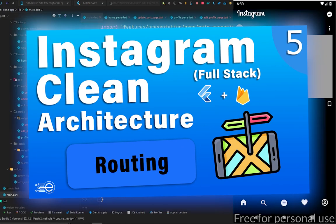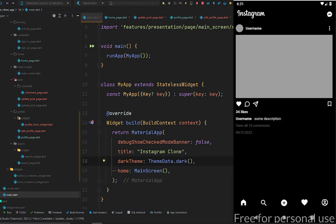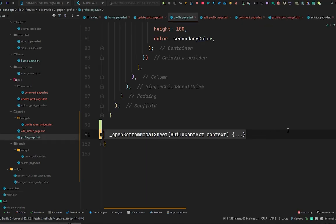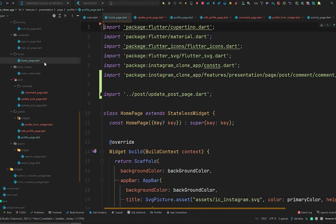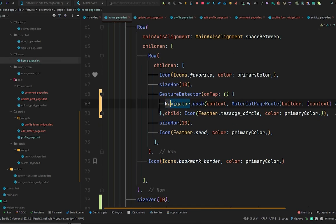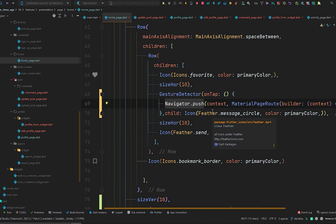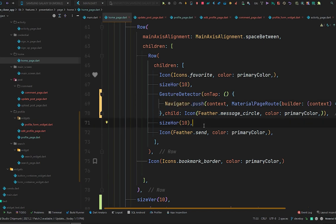In the previous video we designed some pages which required navigation and we used navigator.push everywhere. In the profile page we use navigator.push, and also in our home page. That's not a good way if you have lots of pages in your application. If you have a giant application with so many pages, you need a cleaner way that will be easy to track a particular page when you want it.